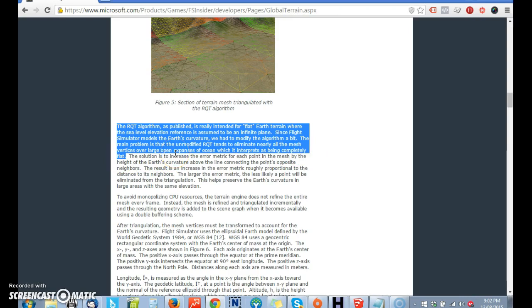The main object is that the unmodified RQD tends to emulate nearly all the mesh vertices over large open expanses of ocean, which is interpreted as being completely flat. Now, if you were going to create a model of reality, and you're doing around the ball, but it doesn't work over the ocean, you have to make it a plane. So, I've got to tell you guys, and gals, this doesn't make any sense.